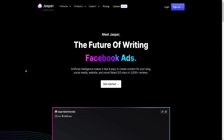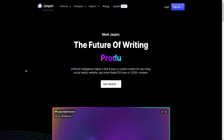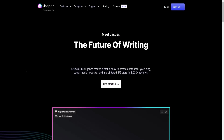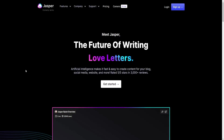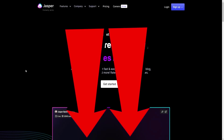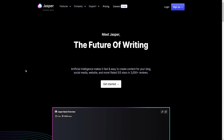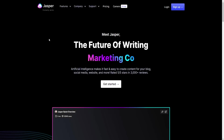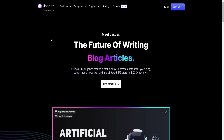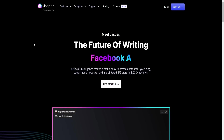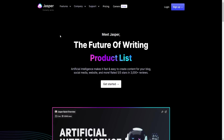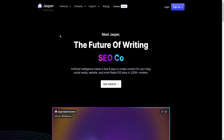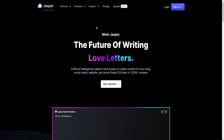We'll be covering Jasper.ai alternatives and any free alternatives to Jasper.ai in today's video, going over everything you need to know about Jasper.ai alternatives and whether they actually exist. I'll be providing links down below to all the best Jasper.ai alternatives in the video description for your convenience.